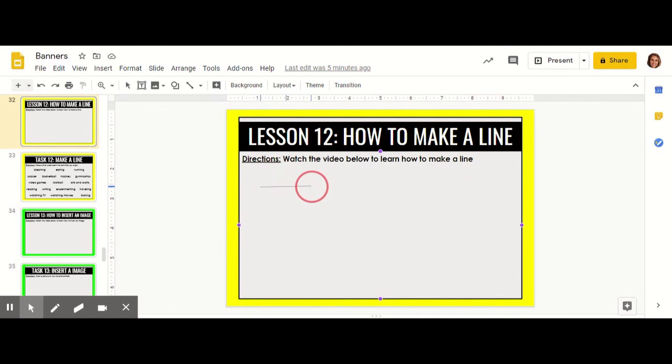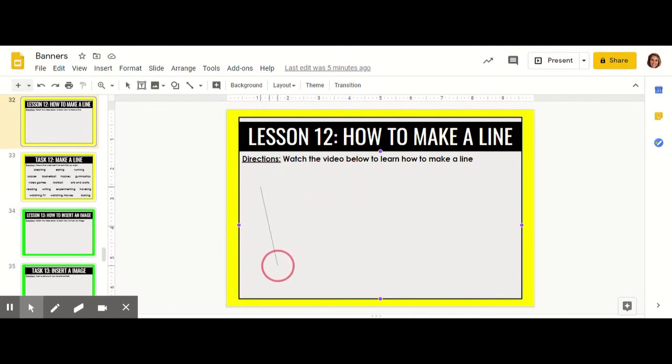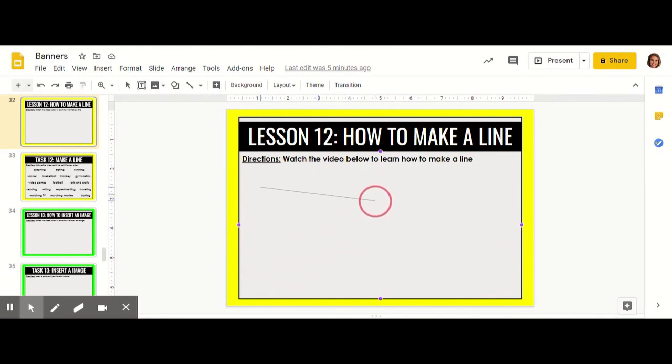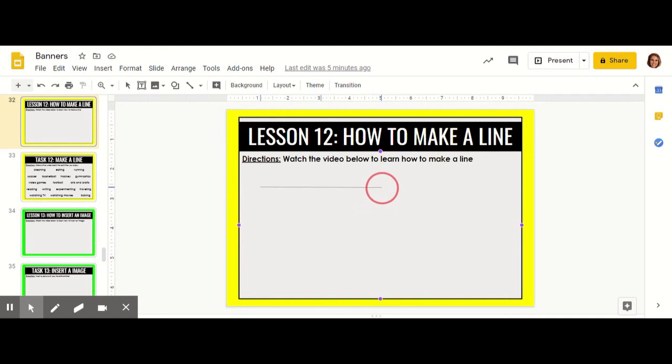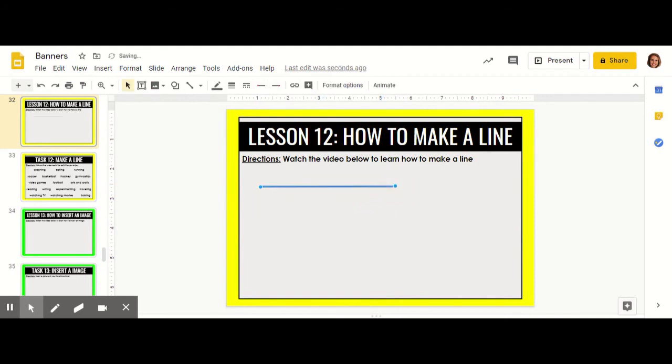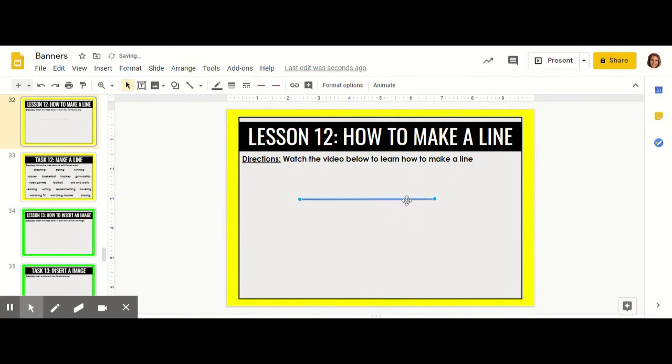You can make your line diagonal, vertical, or horizontal. I'm going to make a horizontal line. Once you've created the length that you'd like, put it in the place that works for your line.